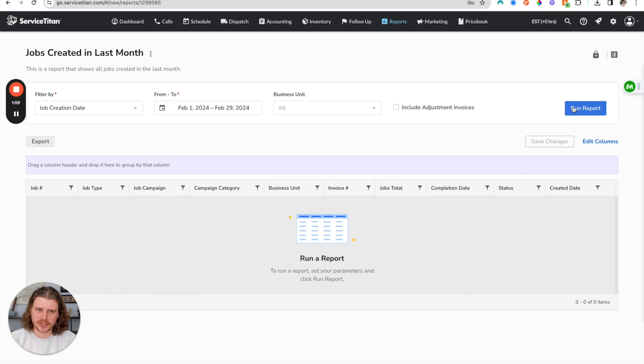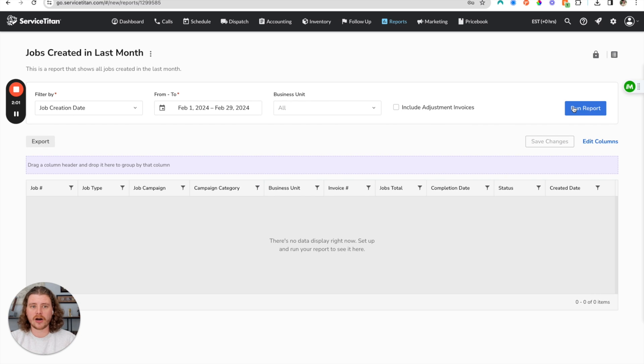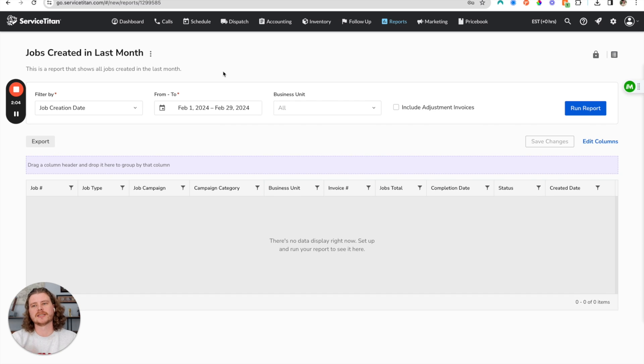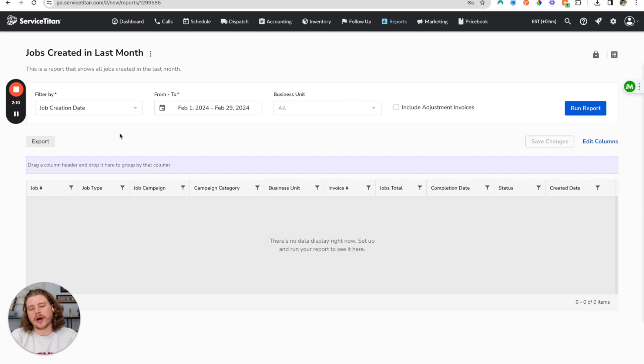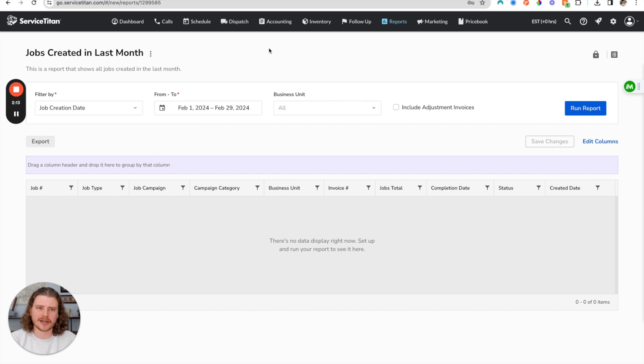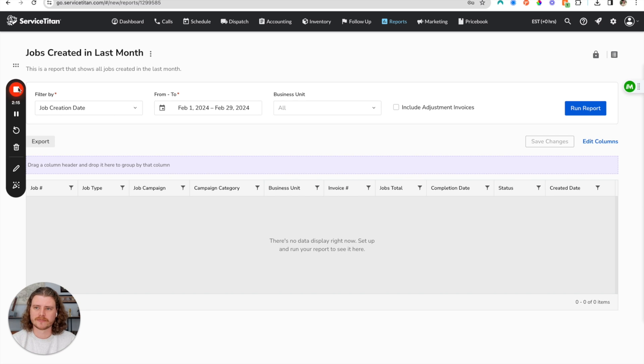We're going to save our changes and run the report. Now when I open this report again, it's going to default to the last month and filter by job creation. Then you can schedule this report and pull it however you want, but this is basically how you create a custom report inside of Service Titan.